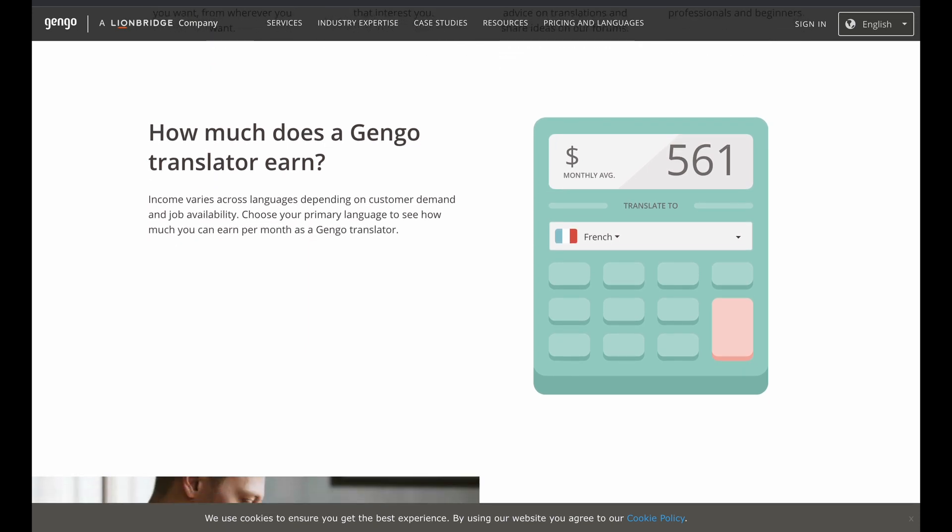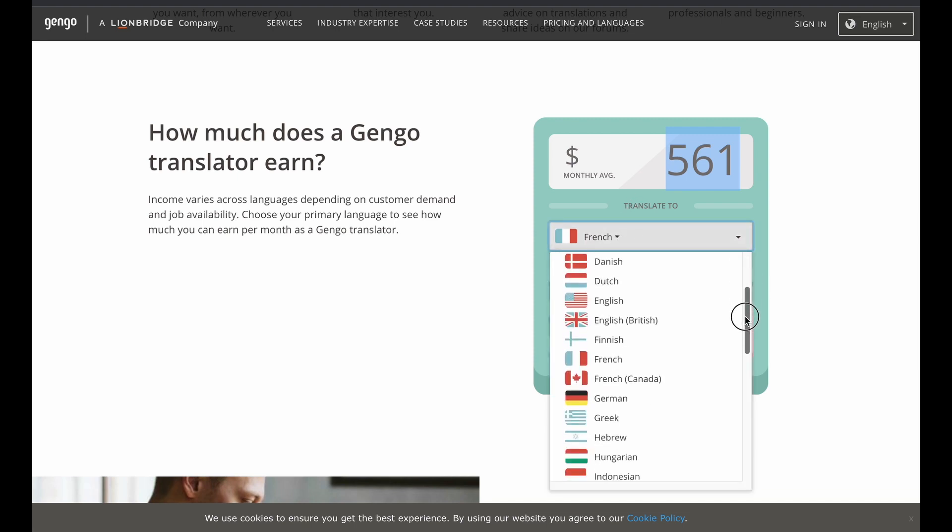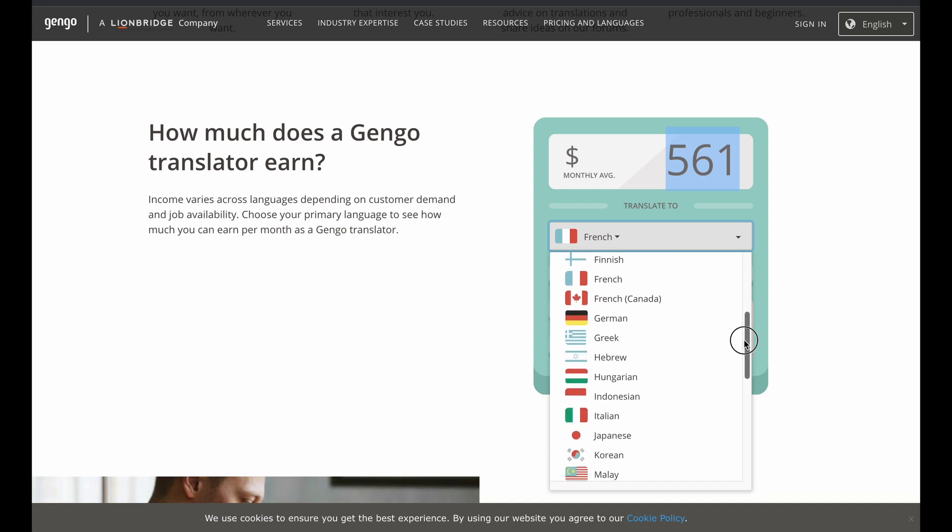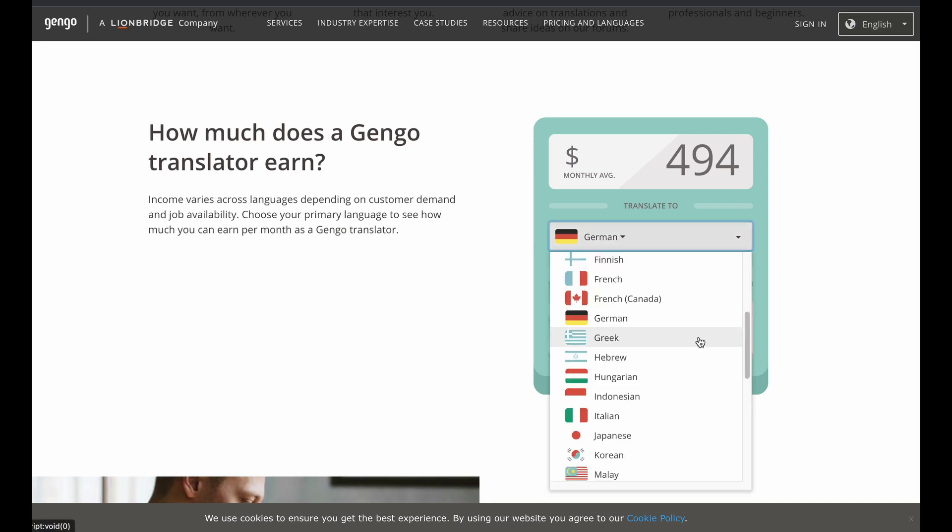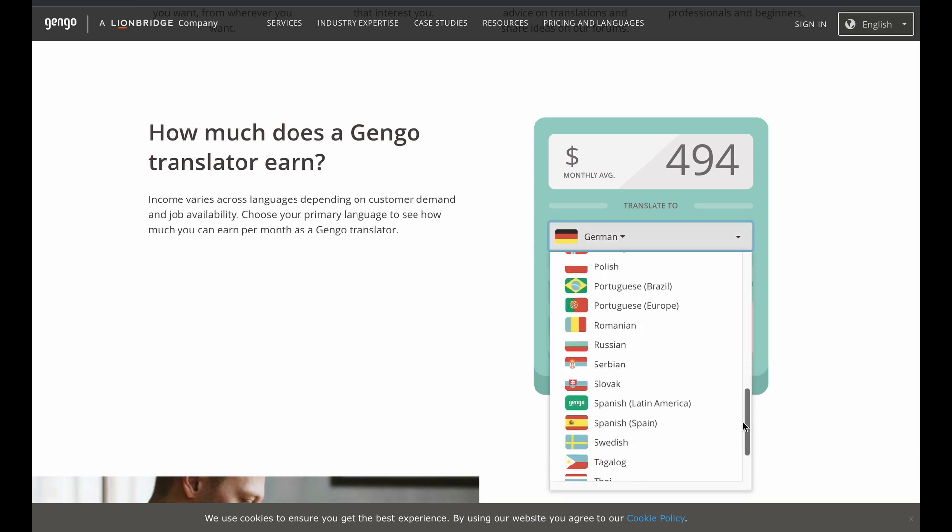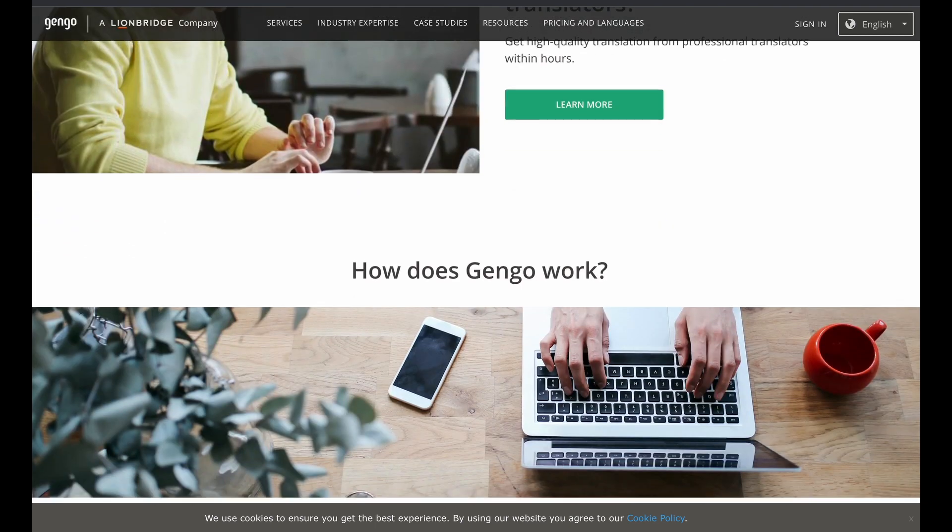Now, I will say that this doesn't pay the most. Here, estimated $561 per month. So this isn't going to be a primary stream of income. This is probably going to be supplementary, or if you just need some income right now. Now, the income differs based on what you're translating. So if it's French, on average, $561 per month. If it's German, on average, $494 per month. And you guys can use this and figure out how much you could make. But again, this one requires you to know multiple languages. So if you're bilingual, trilingual, you know a bunch of languages, then this is good for you because you can translate here and you can make some money.